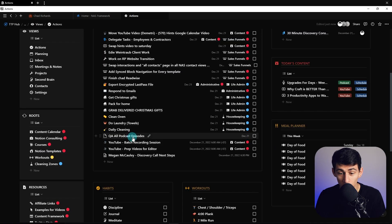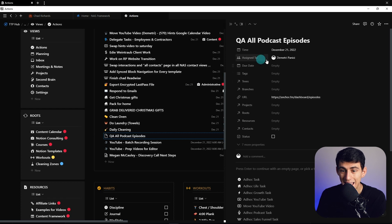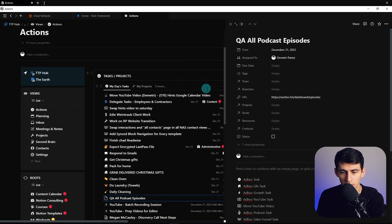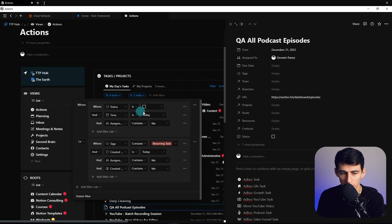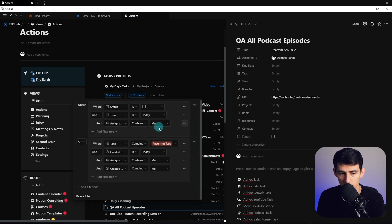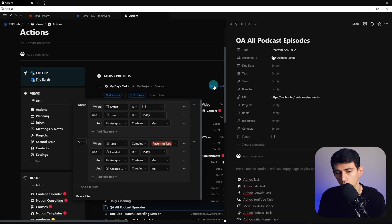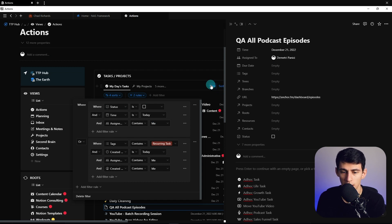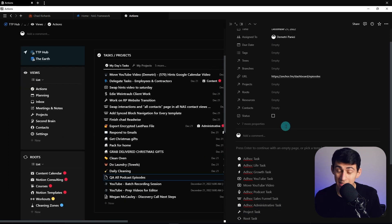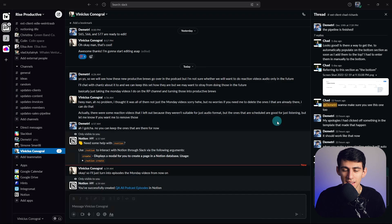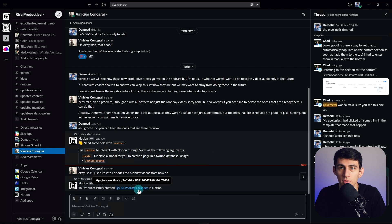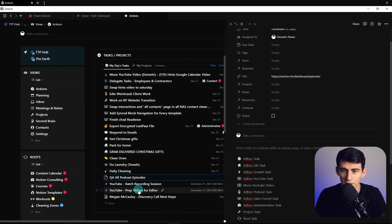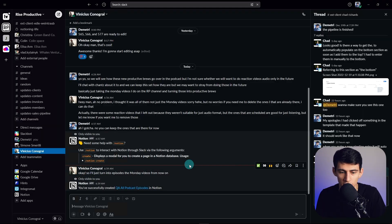you'll see that right here, it created a QA all podcast episodes, and this is filtered to things that are assigned to me and are today, or they're a recurring task and created today. So this gave me the option to quick capture things in Notion to certain views.